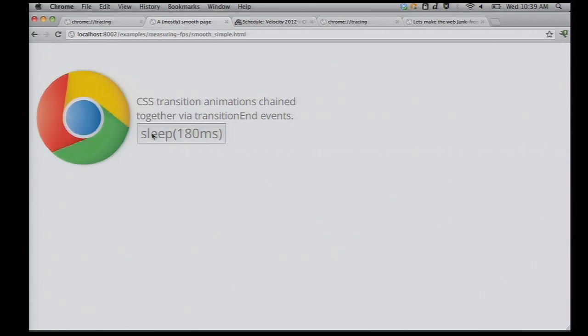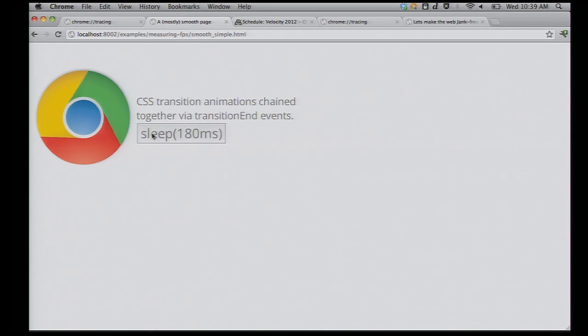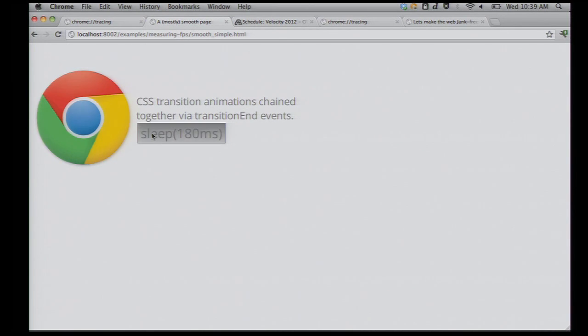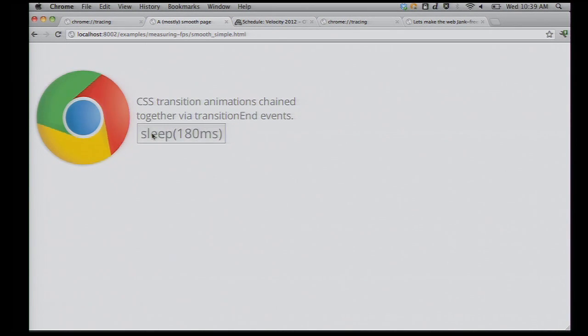So, why do we have this tool? Well, sometimes pages aren't smooth. Going back to this demo, I've got this convenient don't be smooth anymore button. You can see the animation is hitching as I'm pressing this button.